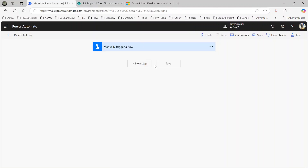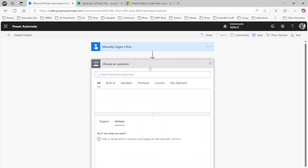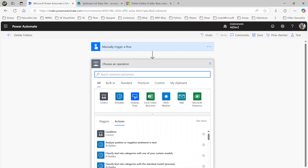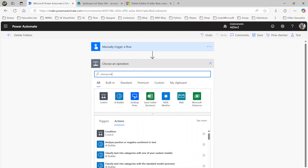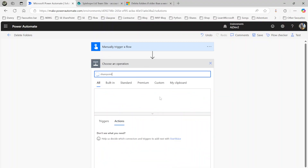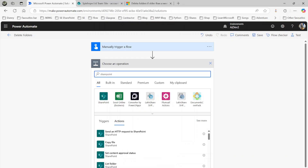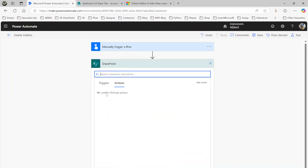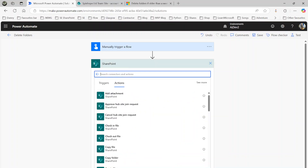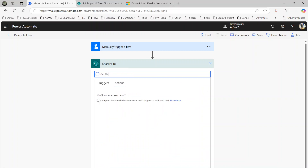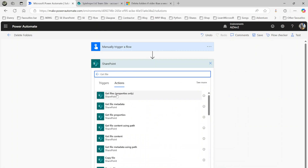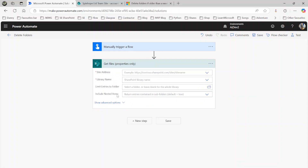So here is what we are going to build. First, I'm going to use the SharePoint connector, and from the SharePoint connector I'm going to use the 'Get Files Properties' action — that's what we want.